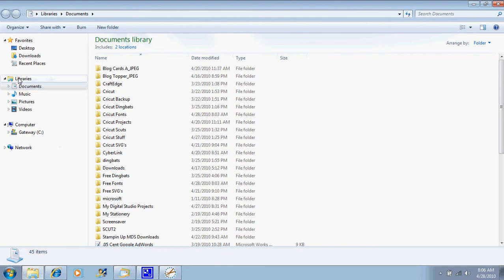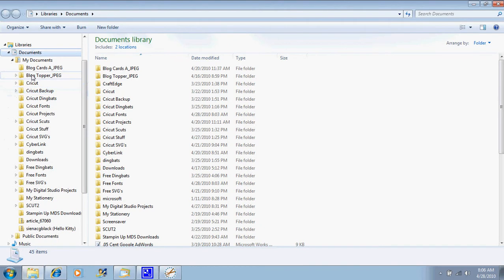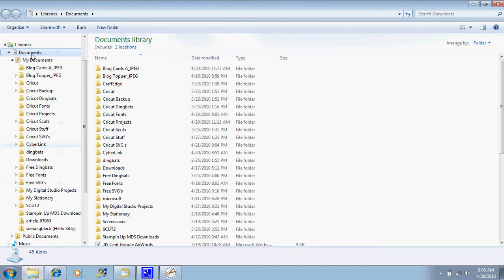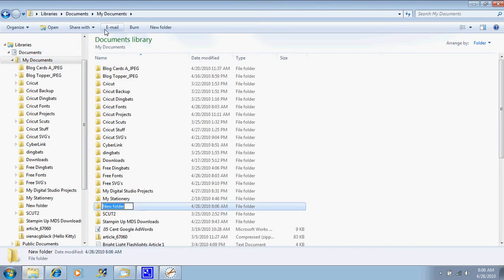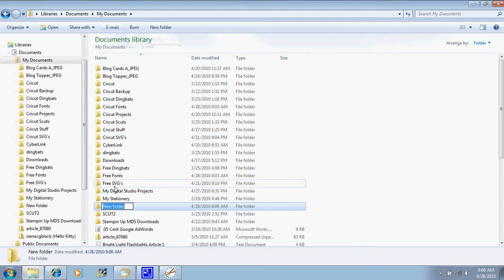Right here under libraries and documents and my documents, this is where I store all of my things. So what you would do is, while I'm clicking on my documents, I would just go right here to new folder, and it creates a new folder, and then I would rename it.